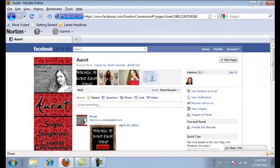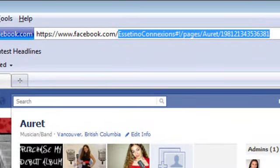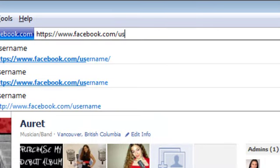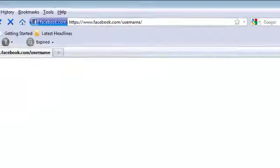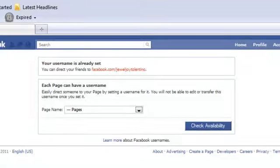But let me just show you where you can go when you do have your first 25 likes. You would just type into the search here: www.facebook.com/username. Now it says here that my username is already set, which I just showed you guys. But if you are eligible, it's going to let you know right on the page if you are.